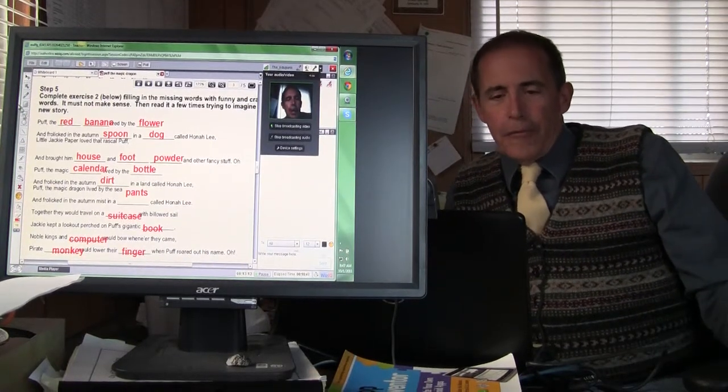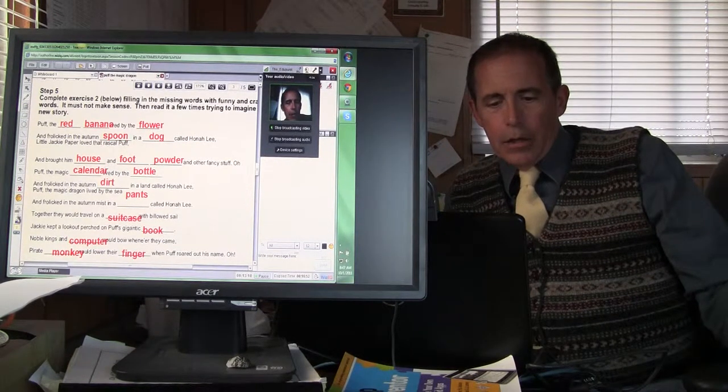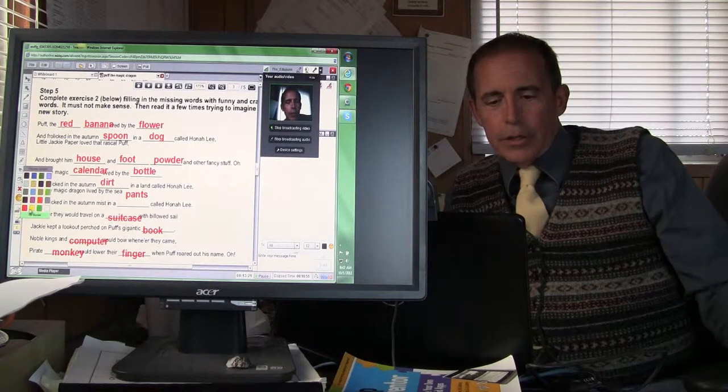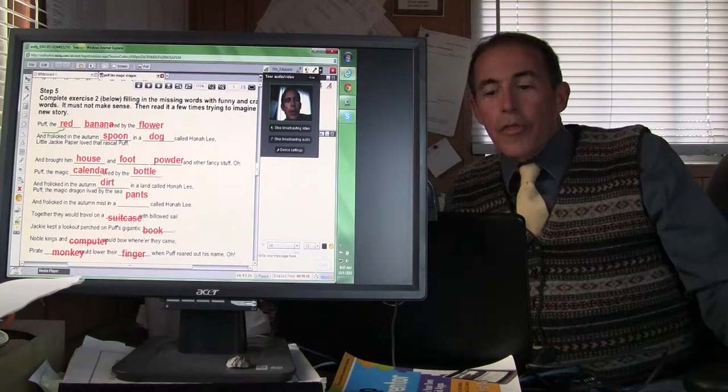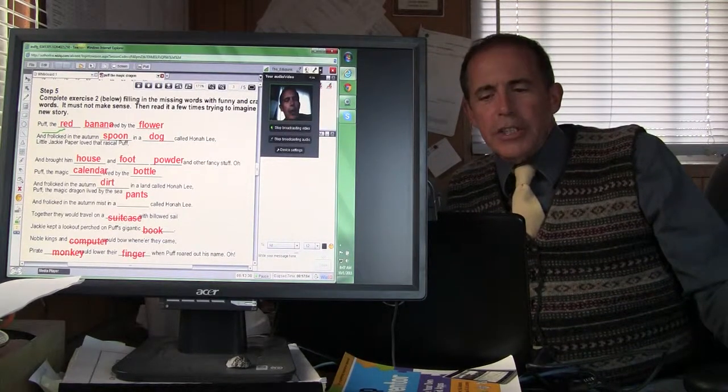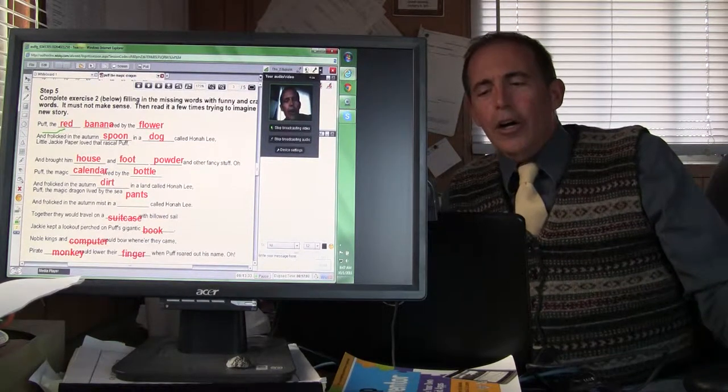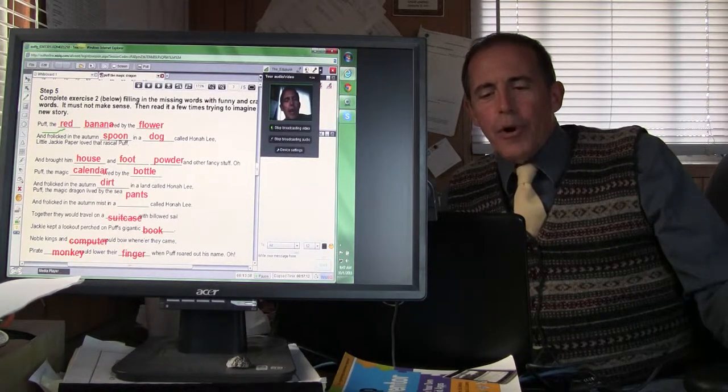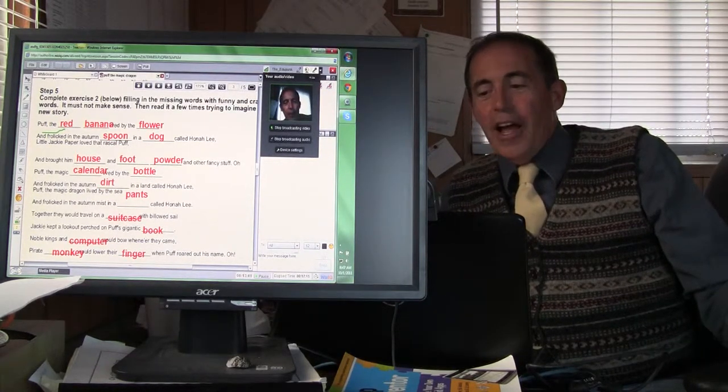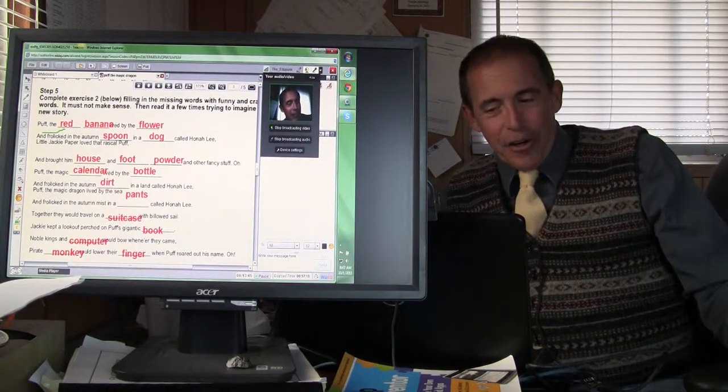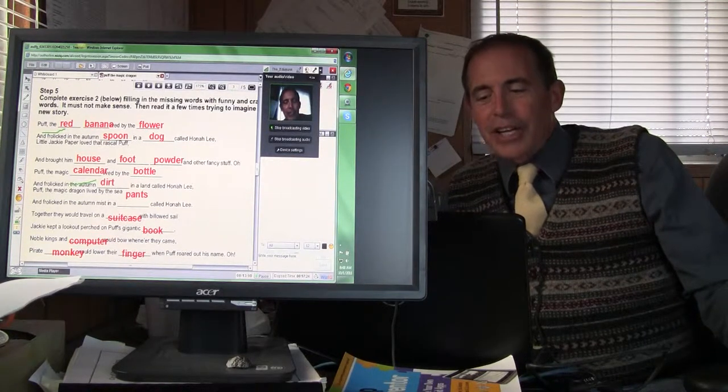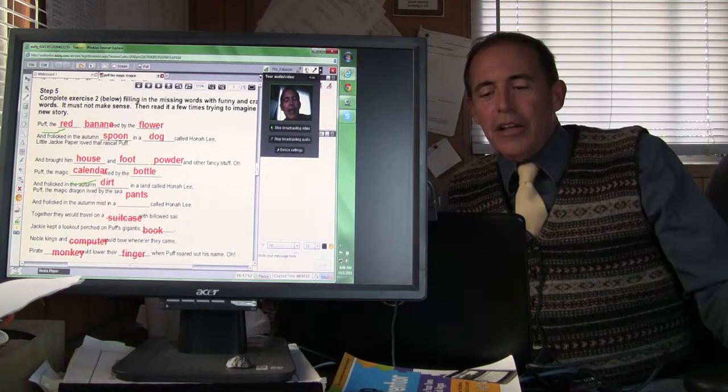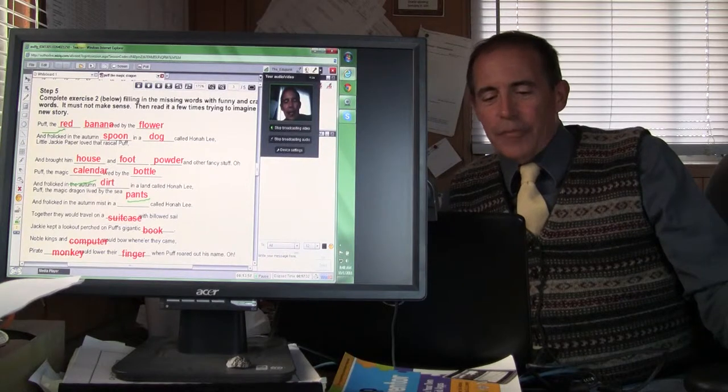Puff. Let me get a highlighter. See if that helps you guys. And let me get a color. I can do this. Puff the red banana lived by the flower and frolicked in the autumn spoon in a dog called Hanalei. Little Jackie Paper loved that rascal Puff and brought him houses and feed powder and other fancy stuff. Oh. Puff the magic calendar lived by the bottle and frolicked in the autumn dirt in a land called Hanalei. Puff the magic dragon lived by the sea and frolicked in the autumn mist in a pants called Hanalei.